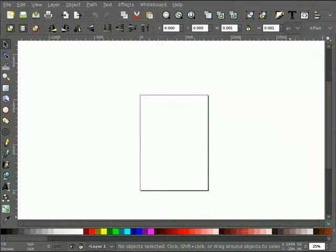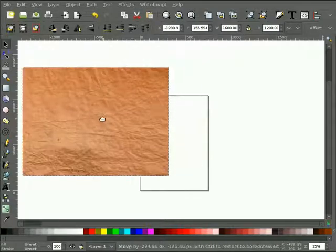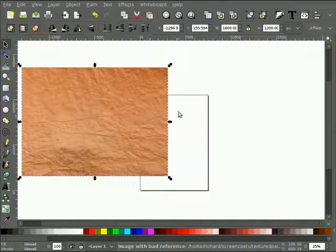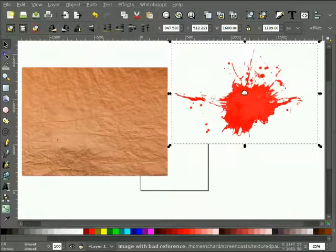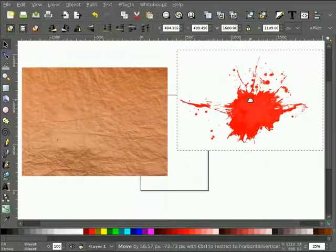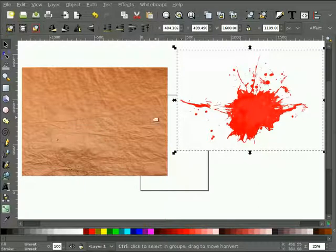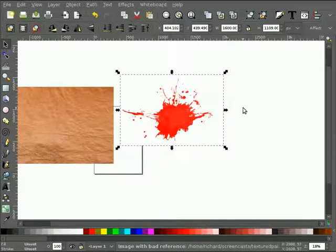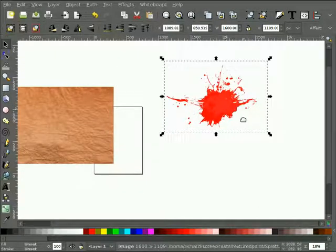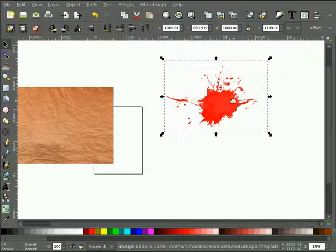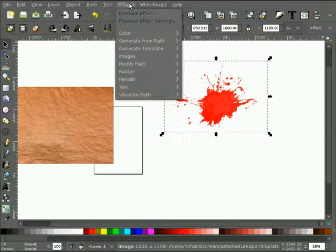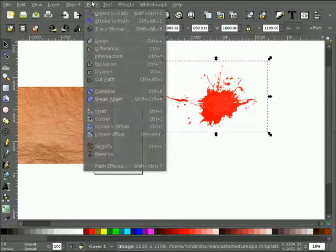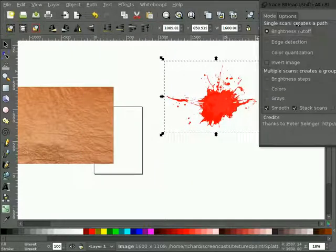I'm just going to drag them in here. My background is here. And now, the splatter I'm going to put onto that background is here. So the first thing I'm going to do is take this bitmap, that is the splatter, and I'm going to convert it to a path. So I will have it selected and choose path, trace bitmap.